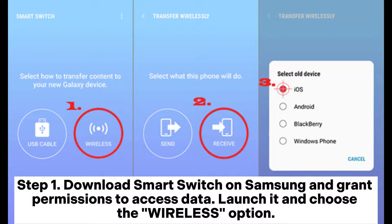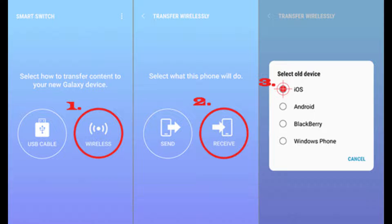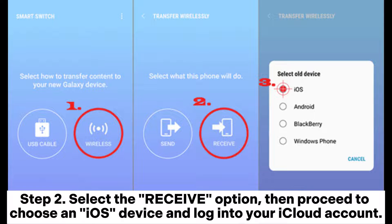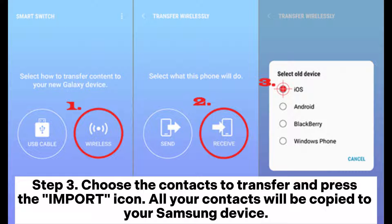Method 2: How to copy iPhone contacts to Samsung via Smart Switch. Step 1: Download Smart Switch on Samsung and grant permissions to access data. Launch it and choose the Wireless option. Step 2: Select the Receive option, then proceed to choose an iOS device and log into your iCloud account. Step 3: Choose the contacts to transfer and press the Import icon. All your contacts will be copied to your Samsung device.